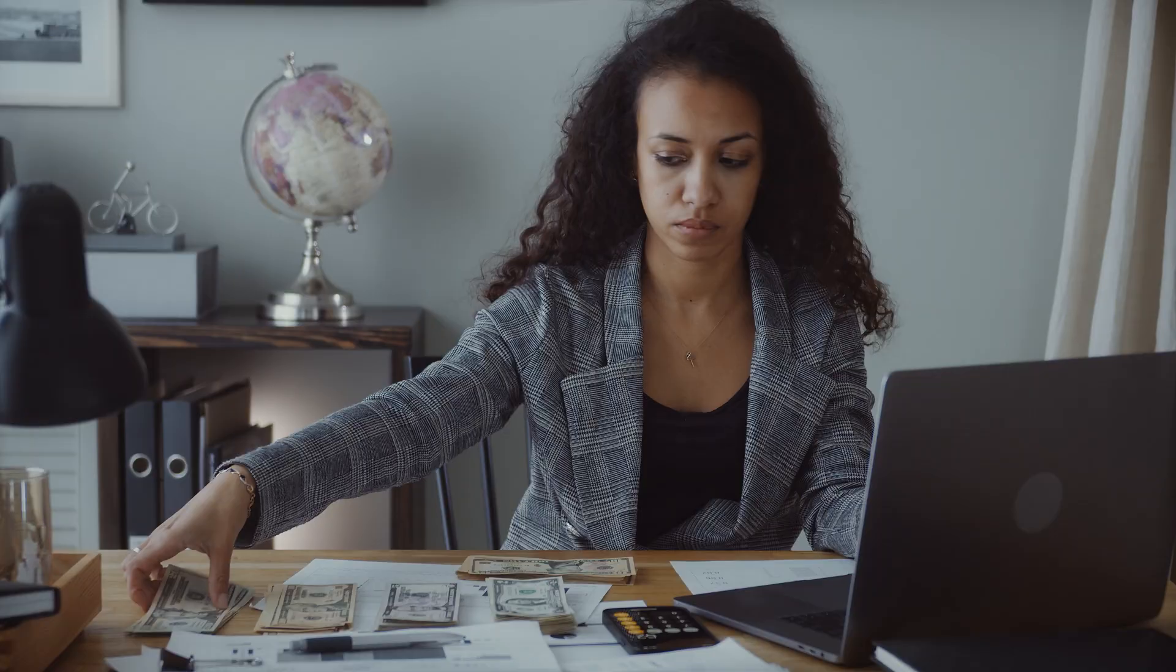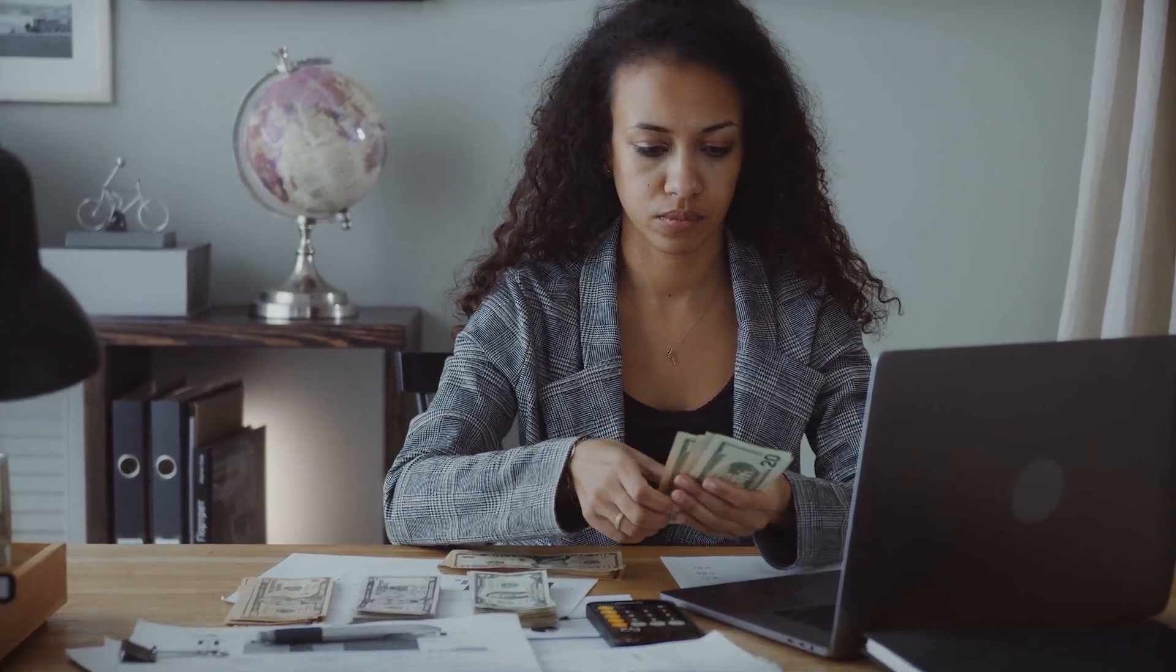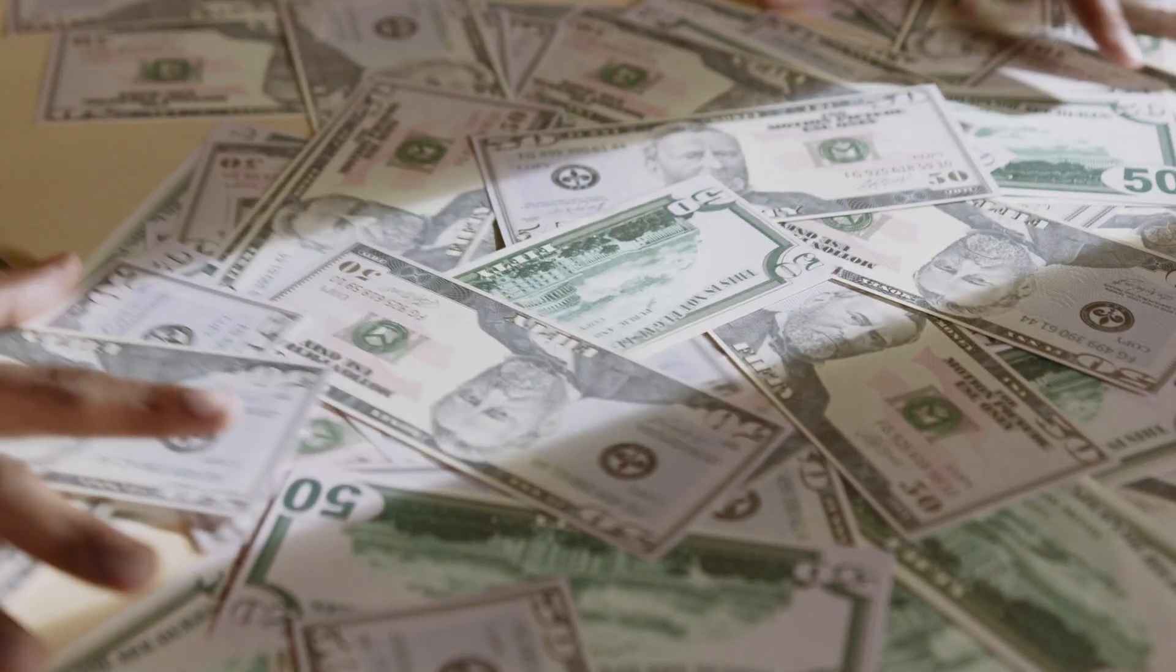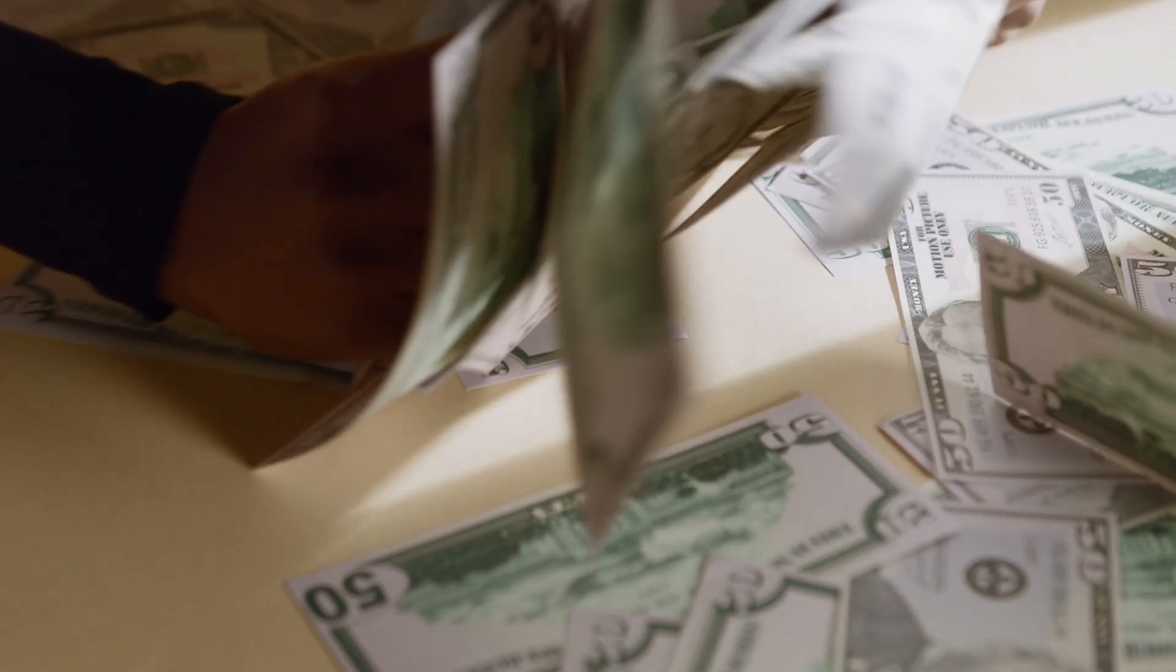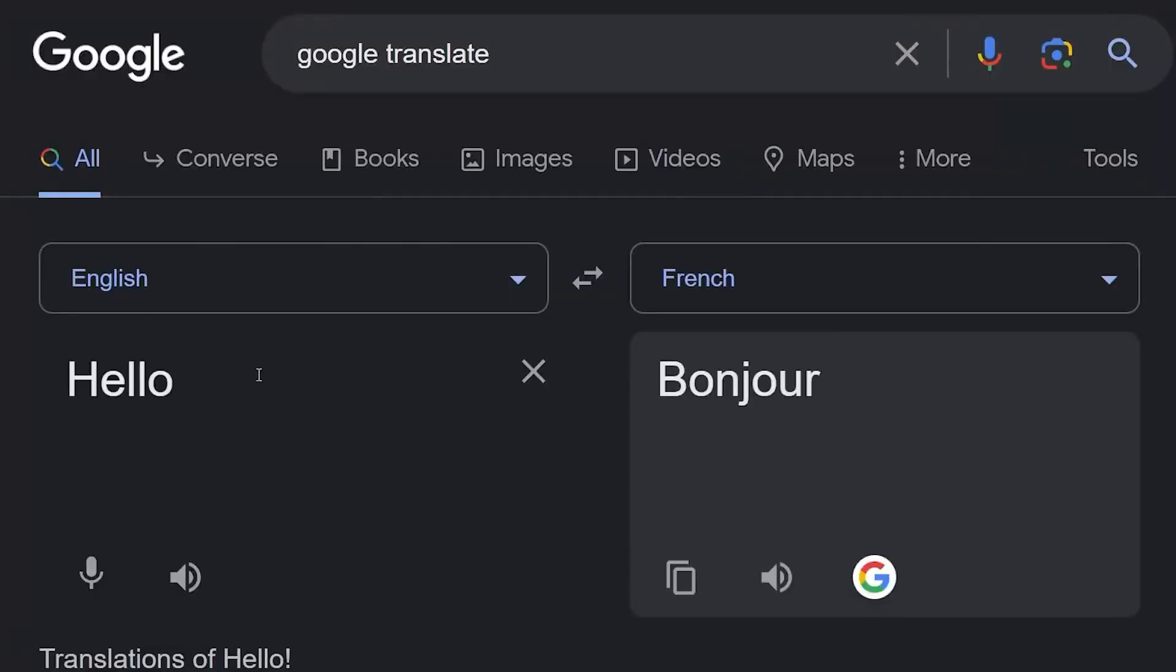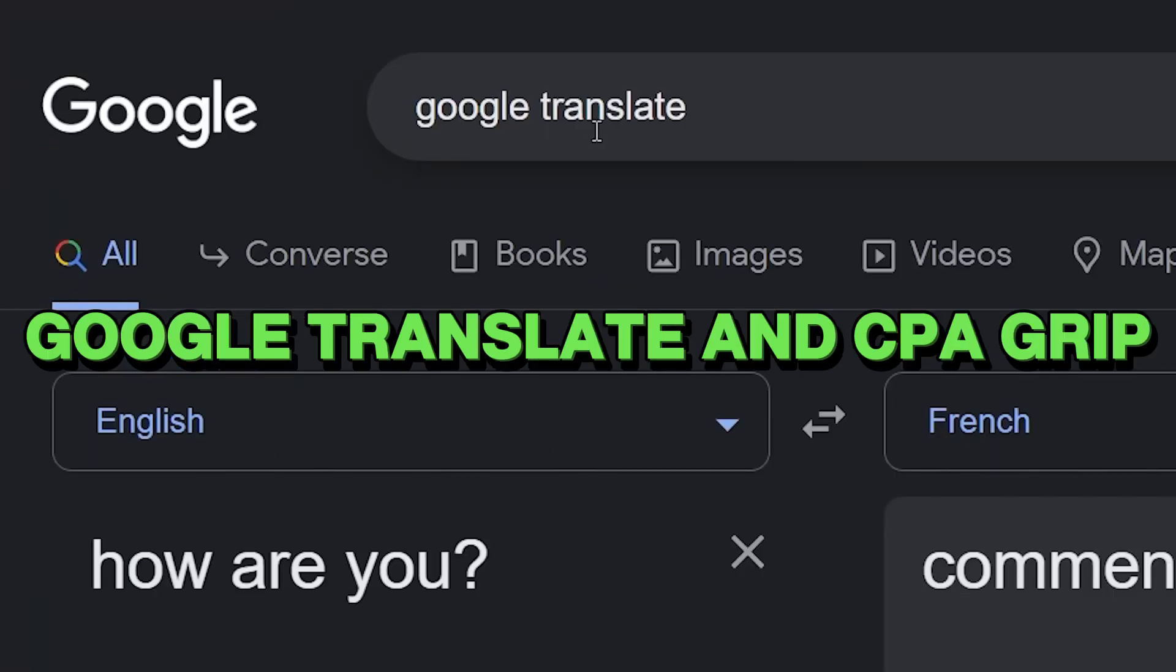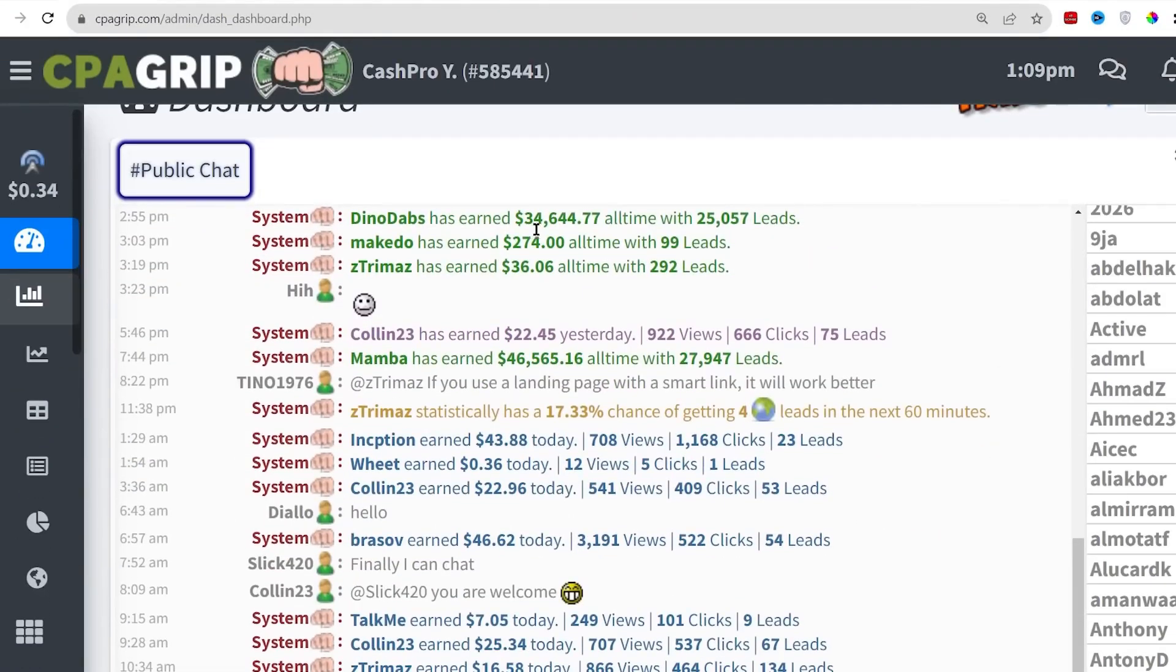Step 10: Assessing Legitimacy and Compliance. In the realm of online earning, where promises abound and opportunities beckon, ensuring the legitimacy and compliance of my chosen method became paramount. Scrutinizing the terms of service of both Google Translate and CPA Grip, I sought to confirm that my actions aligned with the rules governing these platforms.